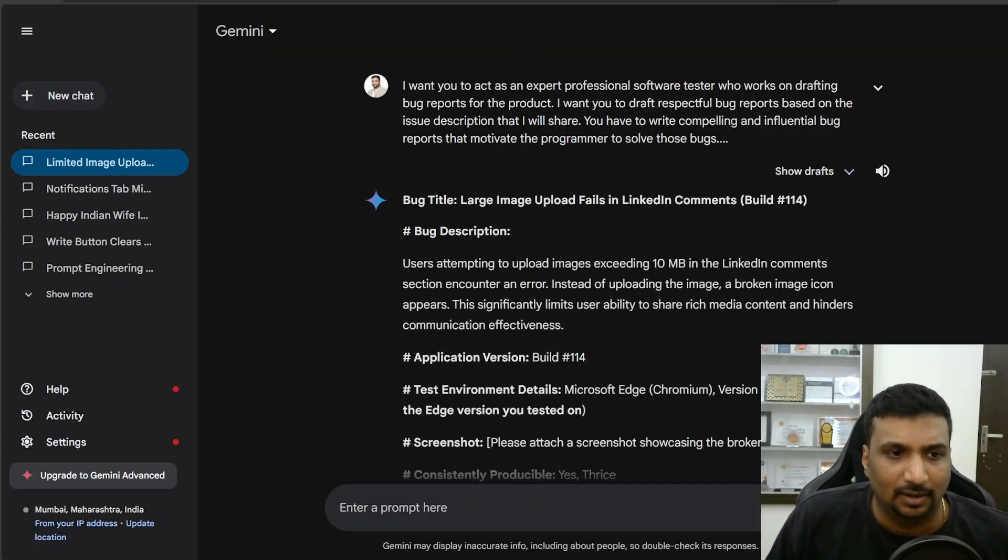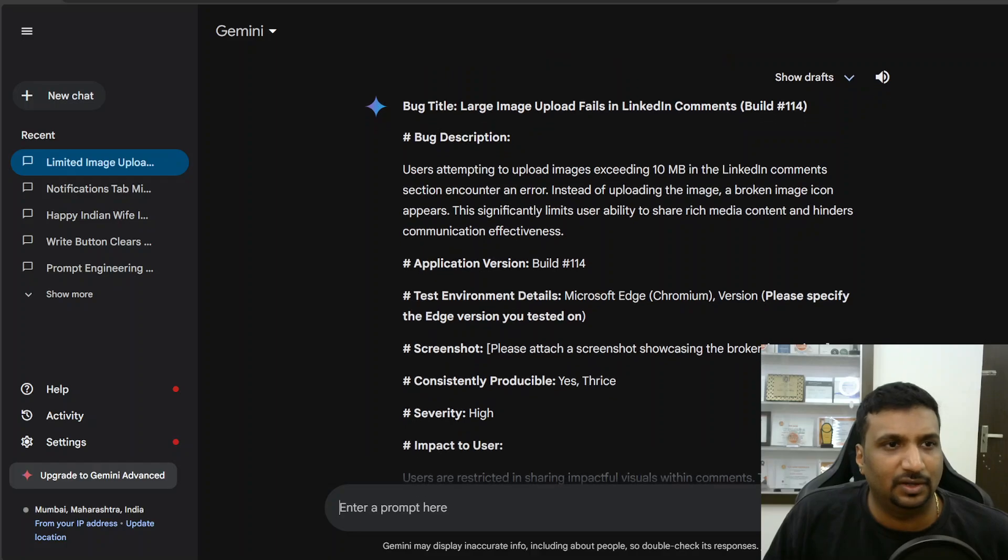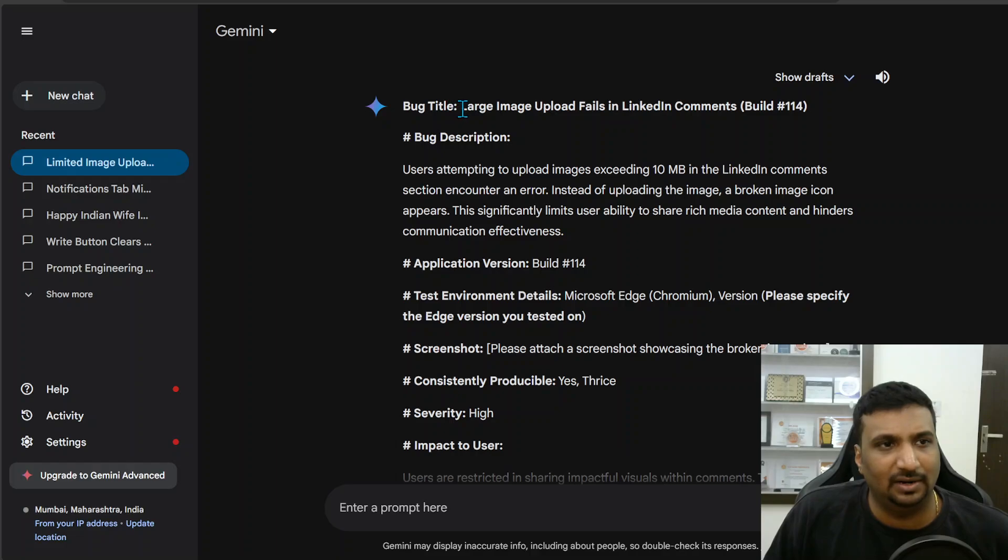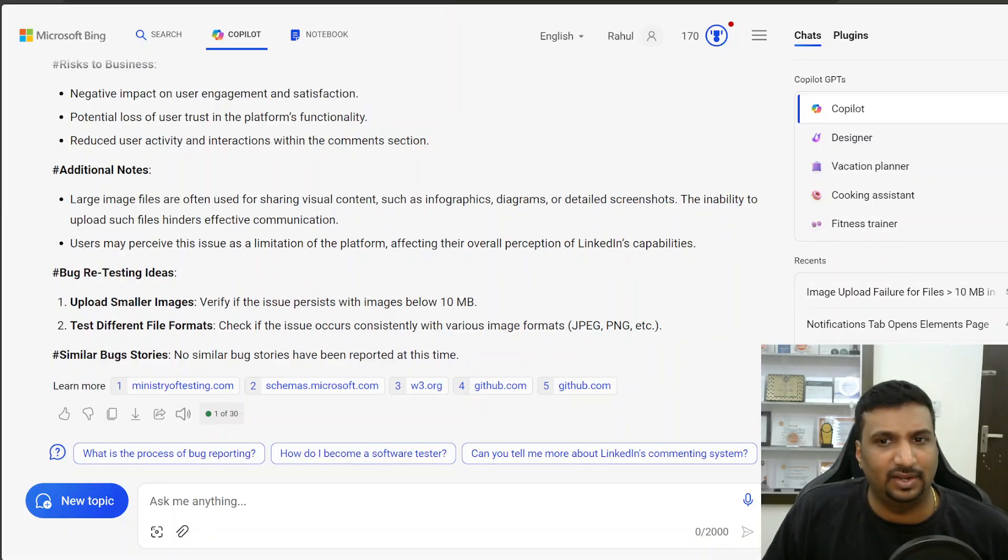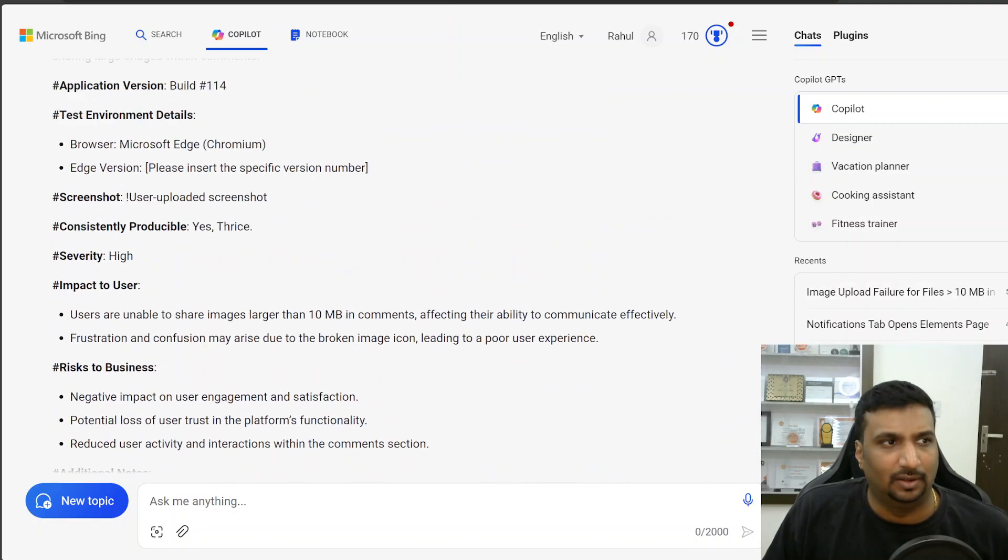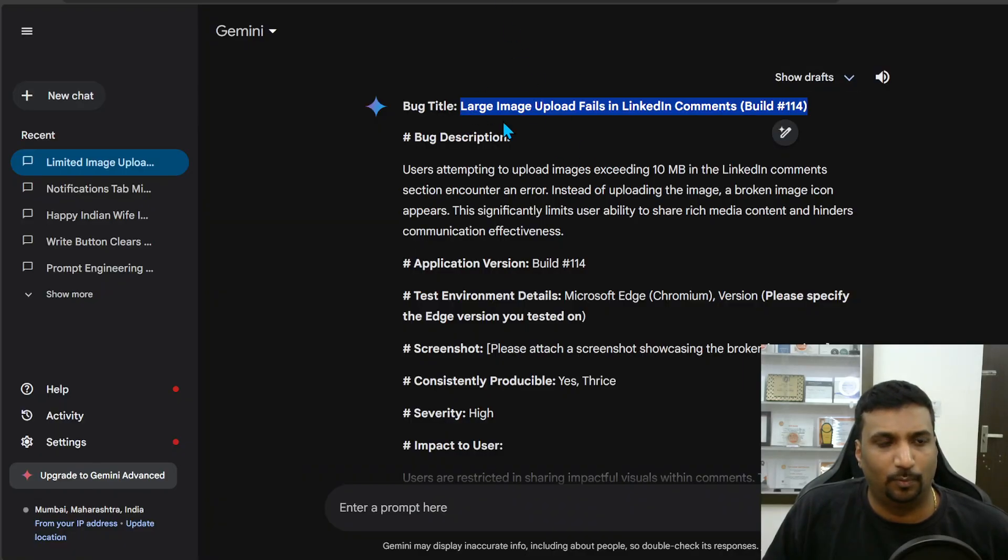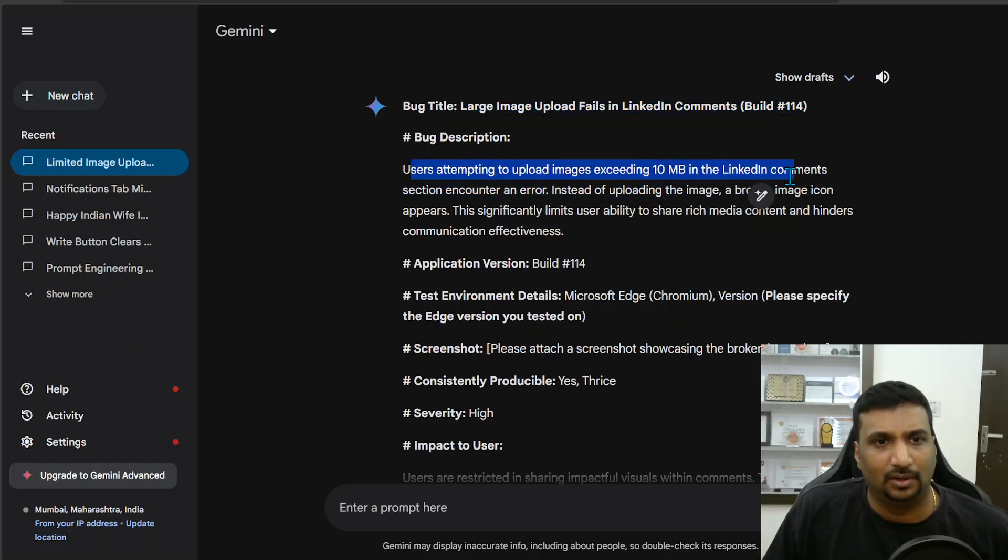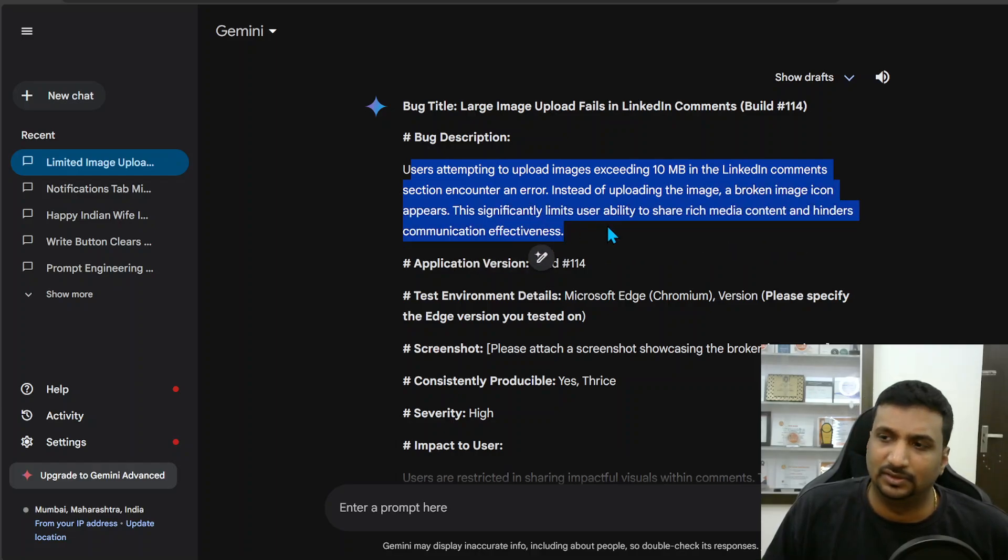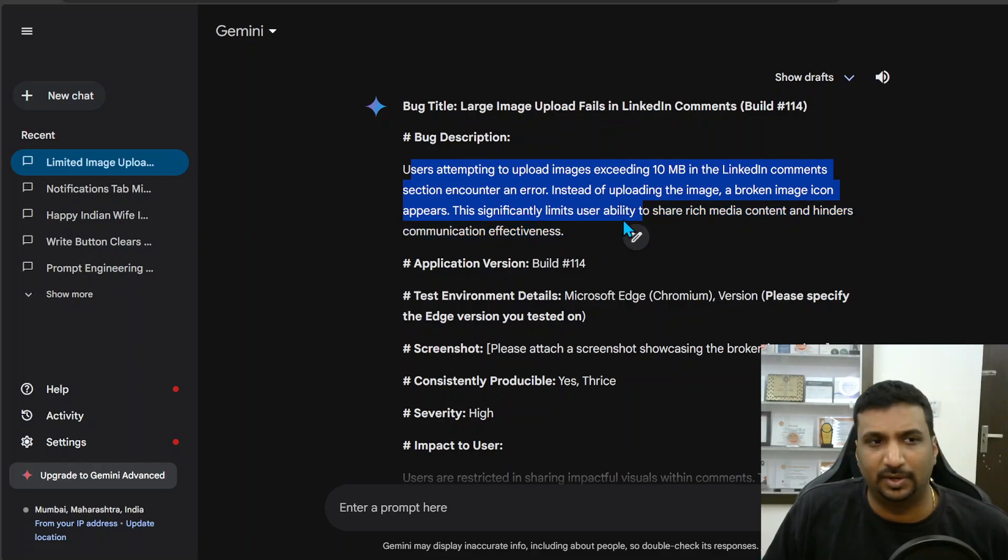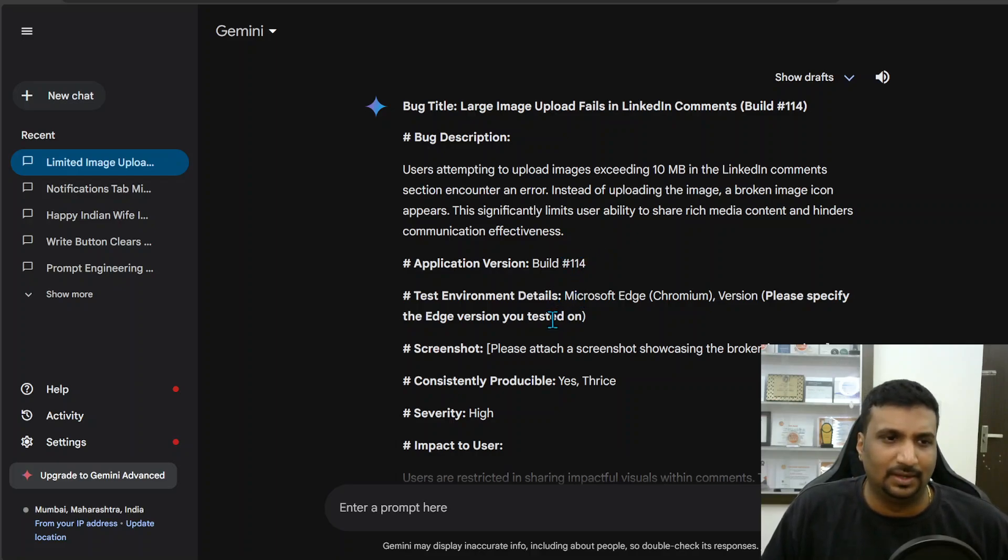No similar bug reports. Similarly by Gemini, it gives a similar title: large image upload fails in LinkedIn comment. So it doesn't explicitly mention above 10 MB whereas Copilot mentions clearly above 10 MB which I like. So plus one to Copilot. Then the description: instead of uploading the image, a broken image icon occurs. This occurs significantly user ability to share rich media and hinders communication effectively. Almost equal. Application version same, environment detail almost similar and all this.